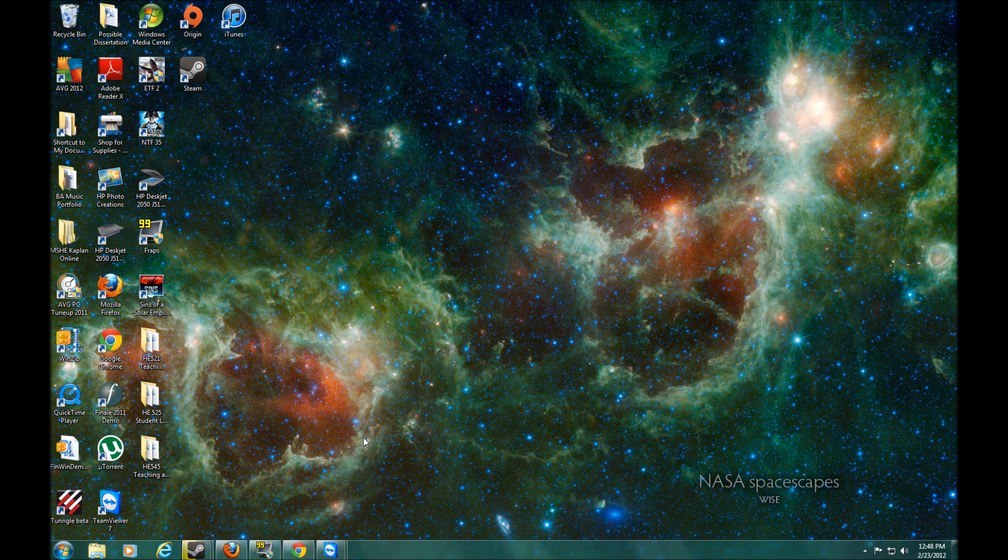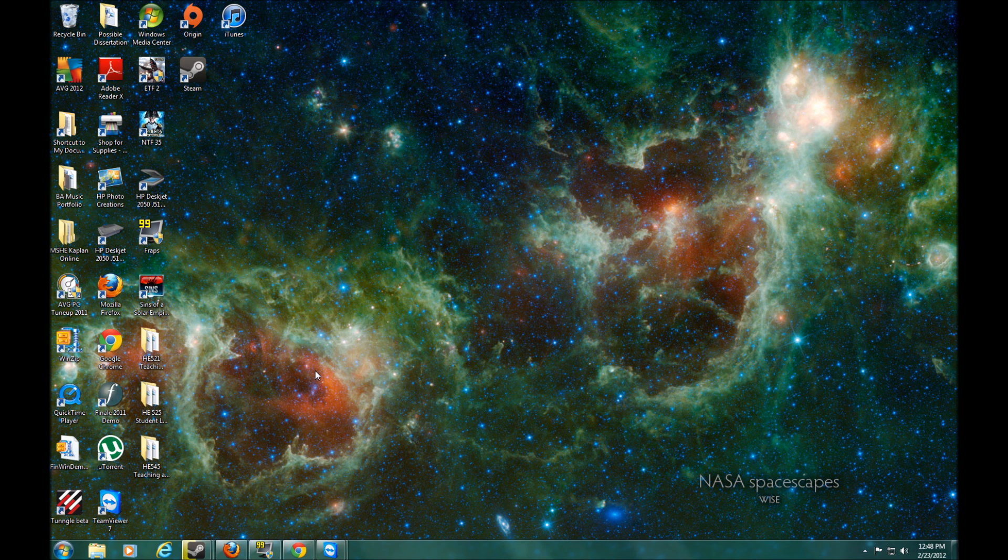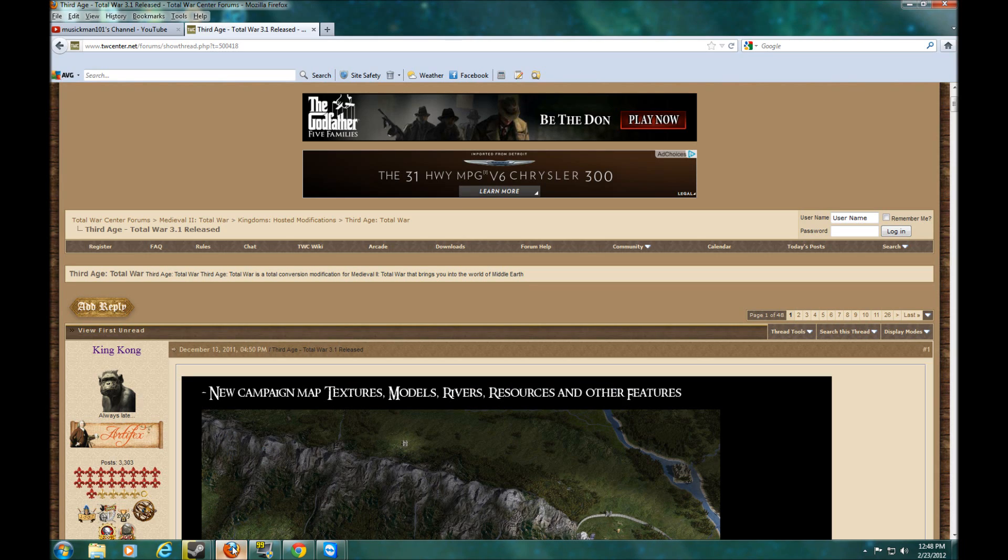Hey guys, MusicMan101 here. I had some people ask me how to download the 3rd Age mod, so I want to do that really quick. It's not that hard.